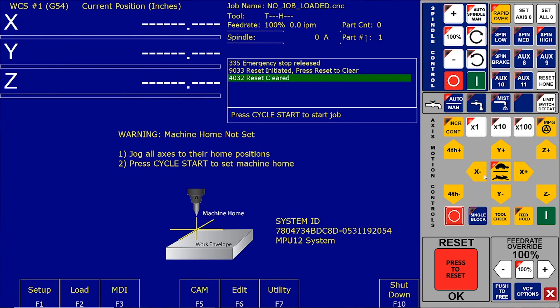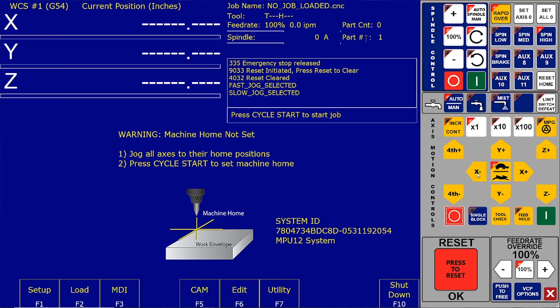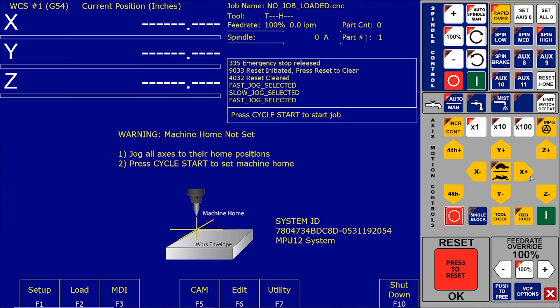And now on the screen I should be able to choose a fast or slow jog. And if we hit our X axis, we should be able to make this motor run.